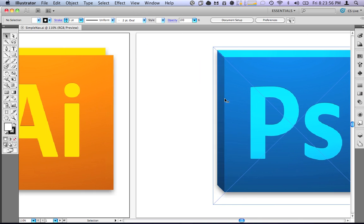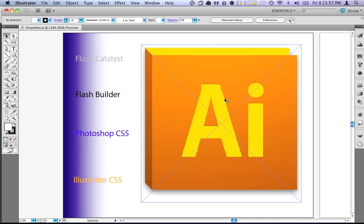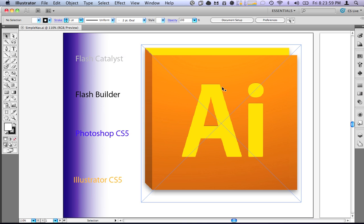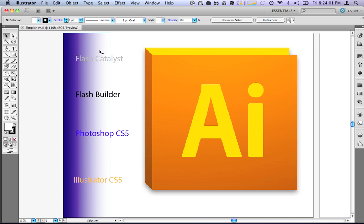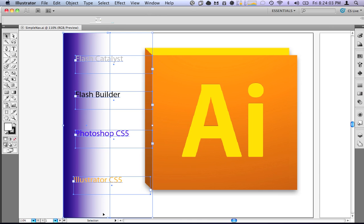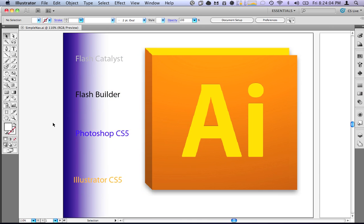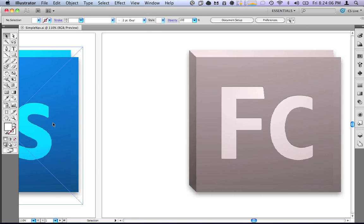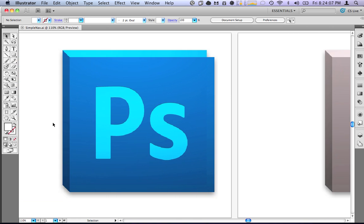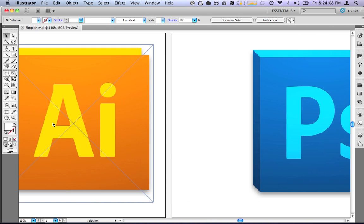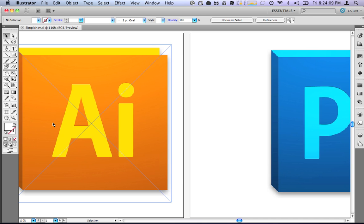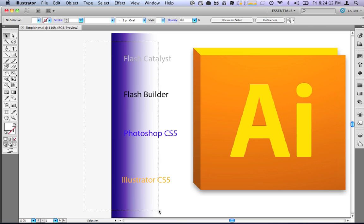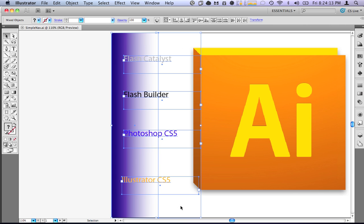Now, what you do to design for Catalyst is you put the things that will change on the new pages. You'll notice that I don't have all of these navigation items on every page, I only have the new content. And the reason for that is that Catalyst has a feature that will allow me to distribute these items to every state.